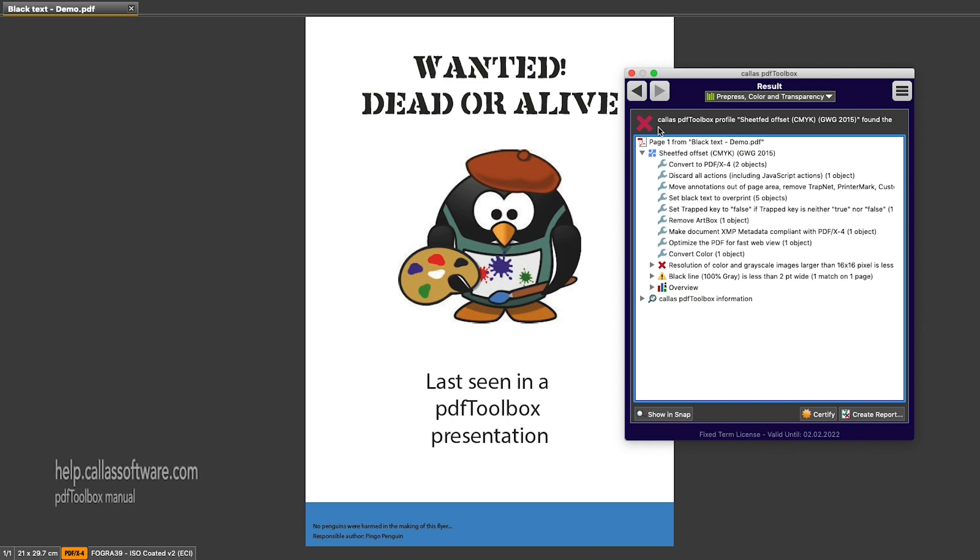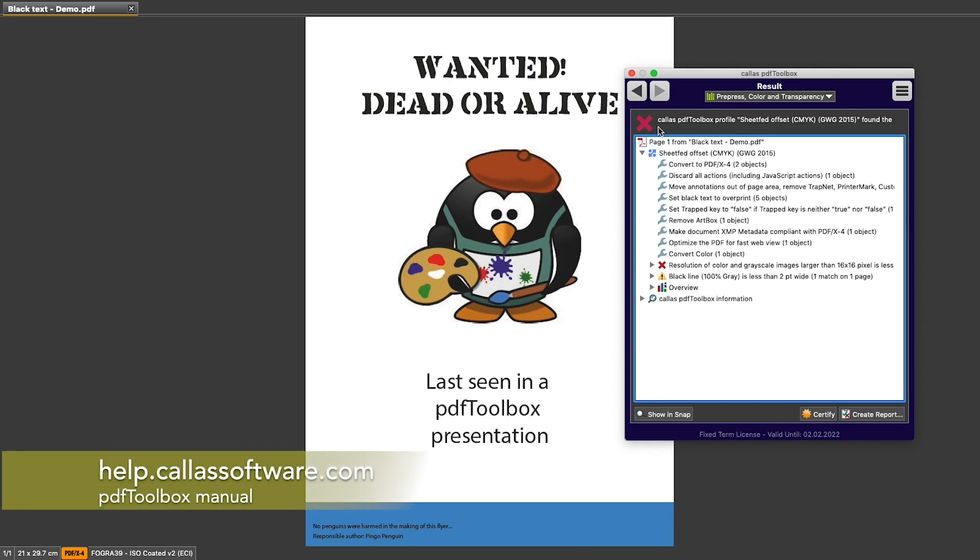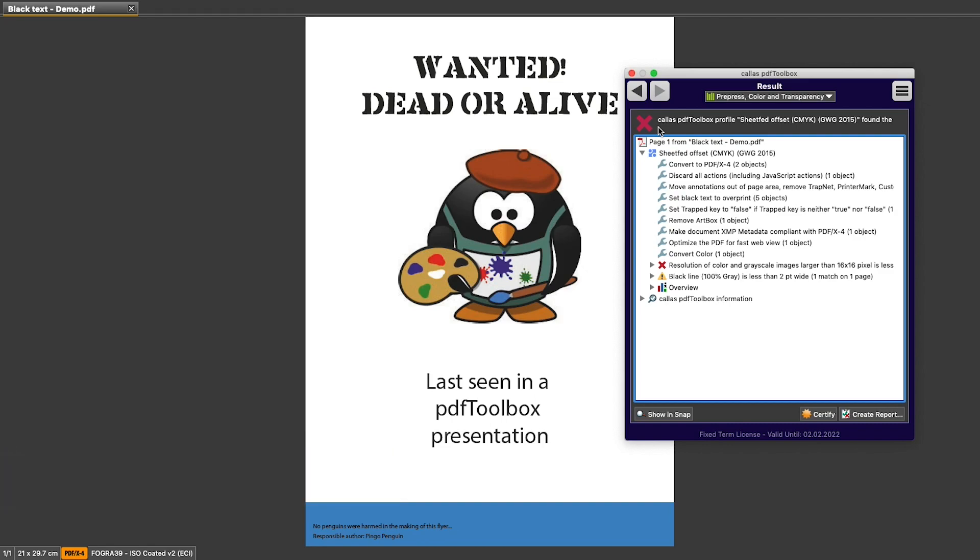Don't forget to check help.callassoftware.com for more information about profiles or watch the other videos in our YouTube channel to learn about checks, fix-ups, and much more.